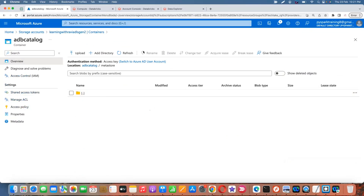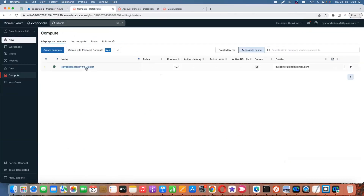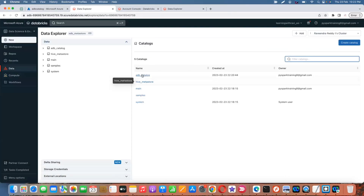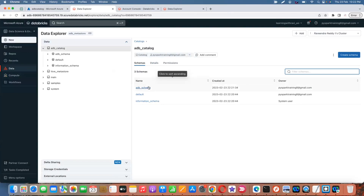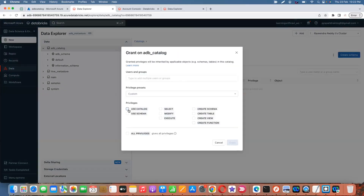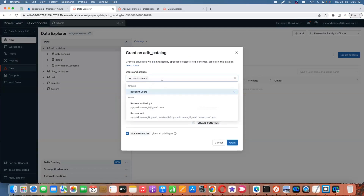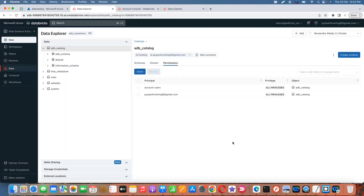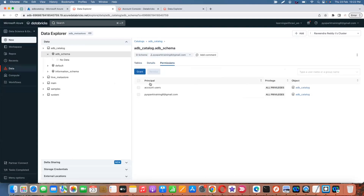Now if you go to the data lake container's metastore folder, any table created will be stored there. Let me restart the cluster. Now under the catalog you can find the schema we created. There is also a Permissions option where you can grant privileges such as Use Catalog, Use Schema, read-only privileges, or all privileges to account users or selected users — this works at both catalog and schema level.